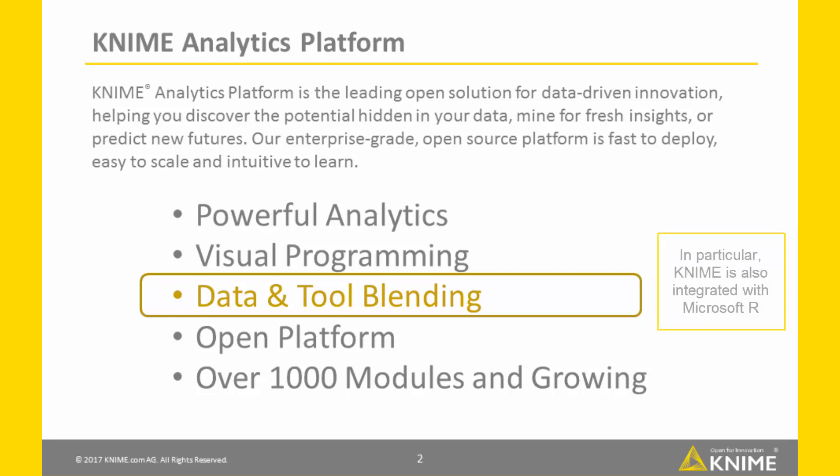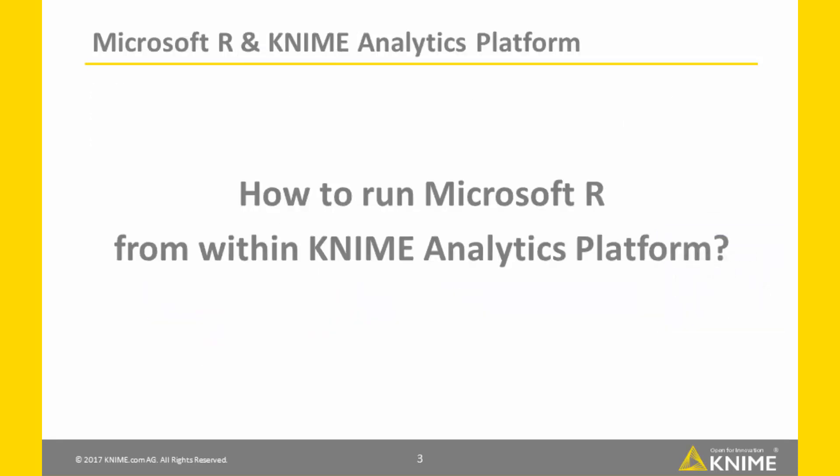In particular, KNIME is also integrated with Microsoft R. So, how to run Microsoft R from within KNIME Analytics Platform?